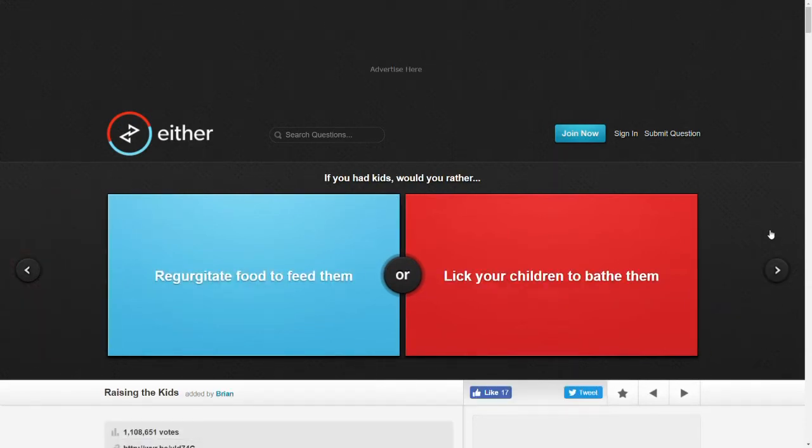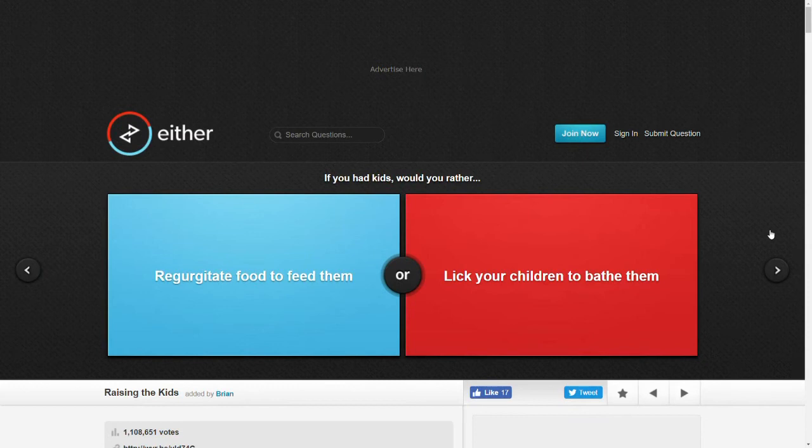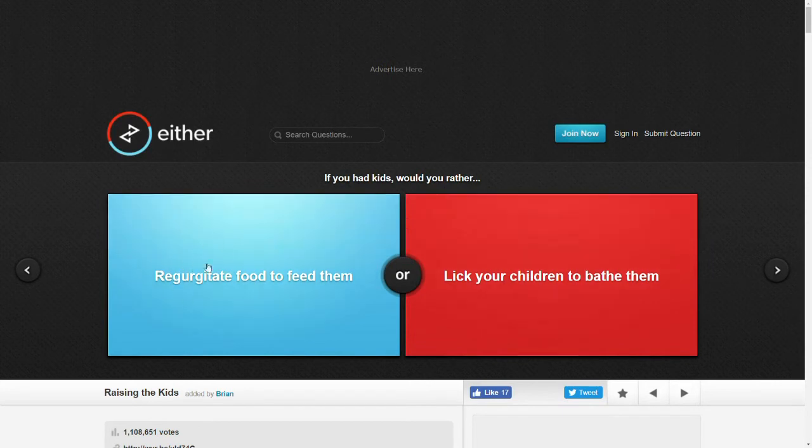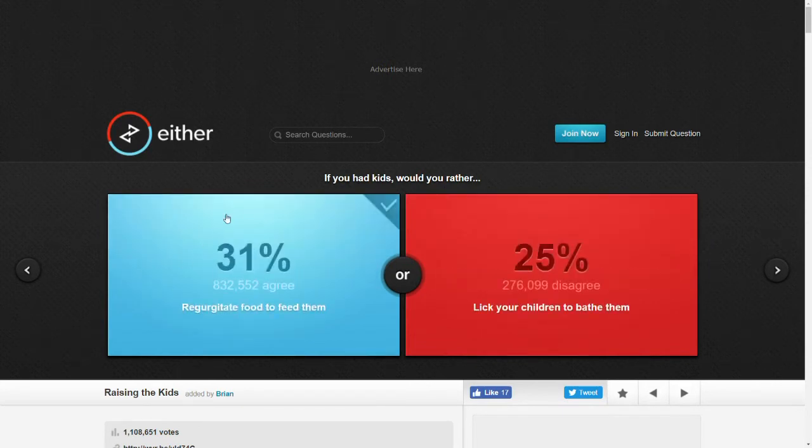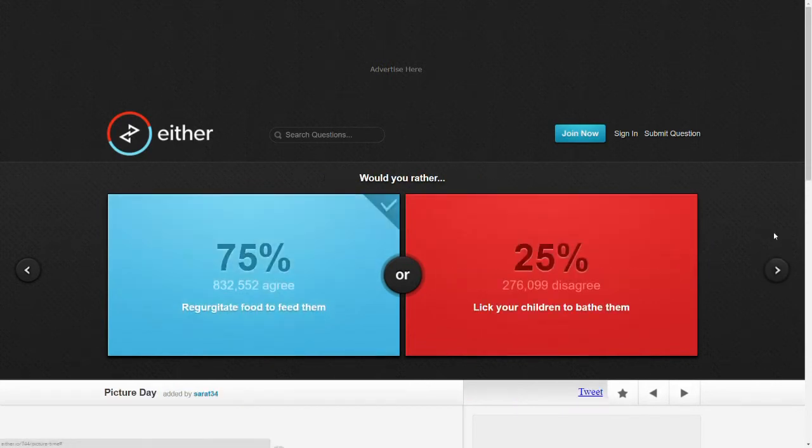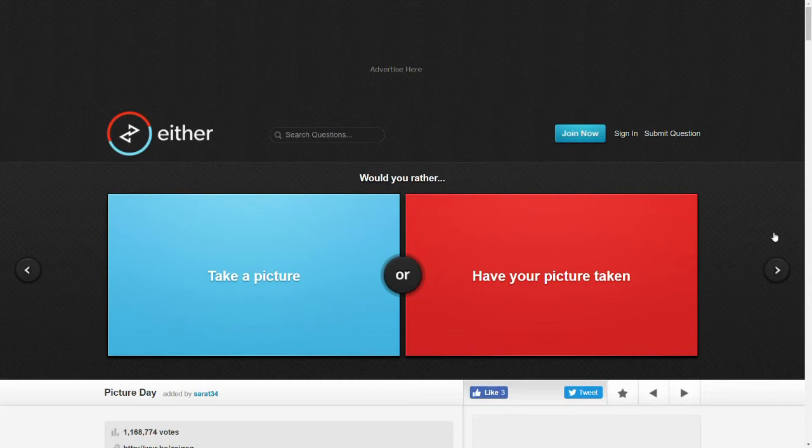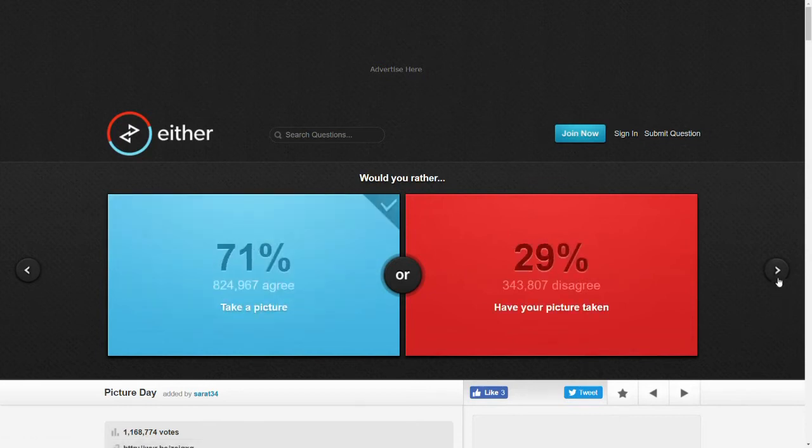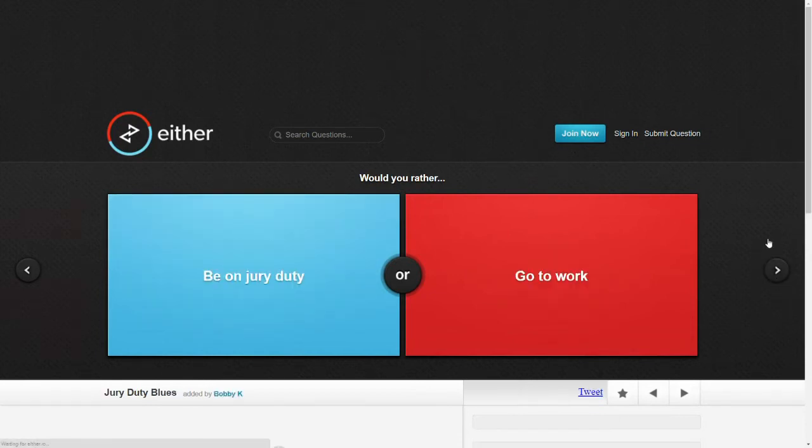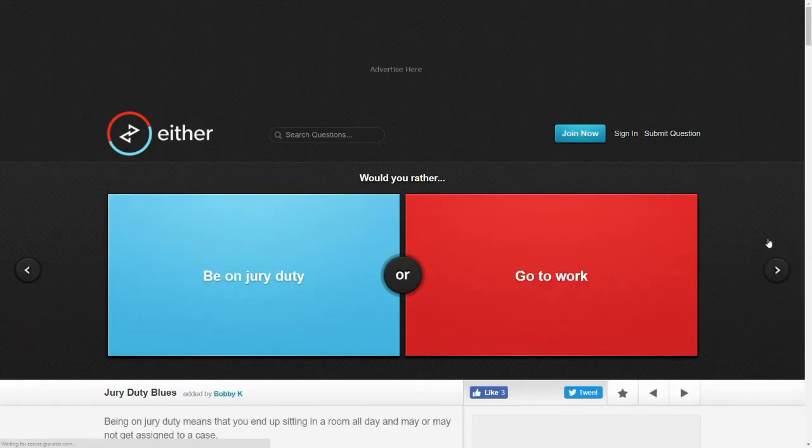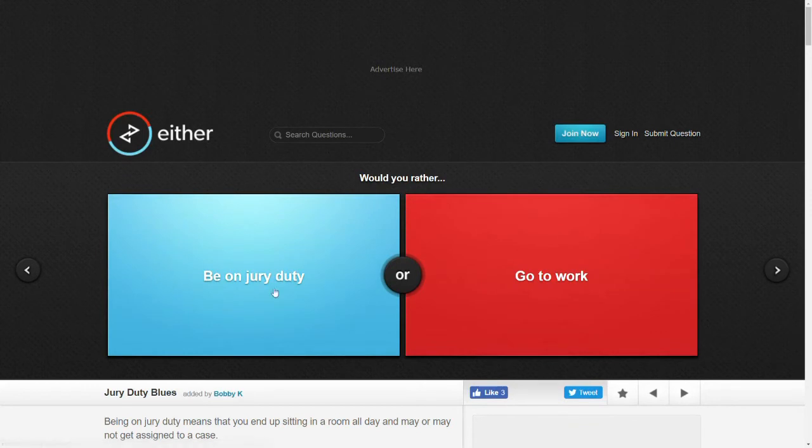If you had kids, would you rather regurgitate food to feed them or let your children lick you to bathe them? I mean, this one affects me, this one doesn't so I'll do that one. Children are dirty. Would you rather take a picture or have your picture taken? Generally I'm the one behind the camera but I like having there be pictures of me but in general I like taking the picture. Would you rather be on jury duty or go to work? I'd rather go to work. I like work. Jury duty doesn't sound fun. I'm dreading when I eventually have to do it.